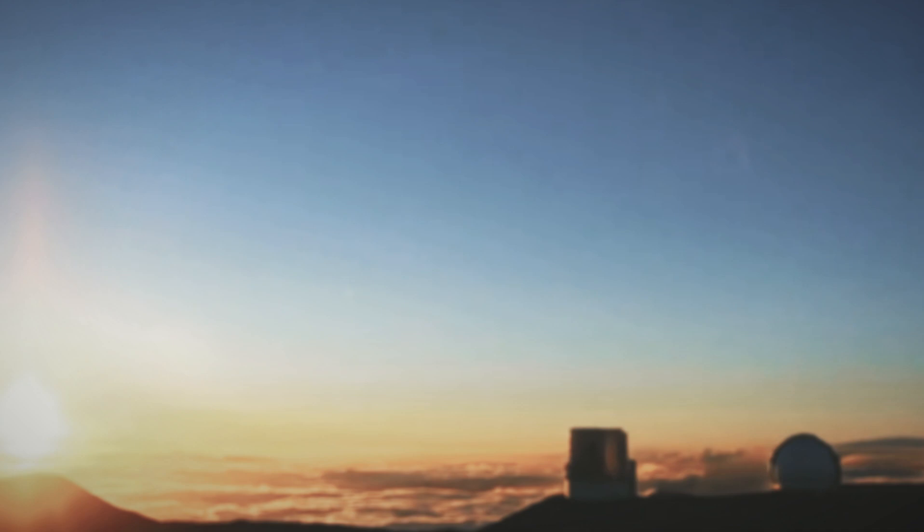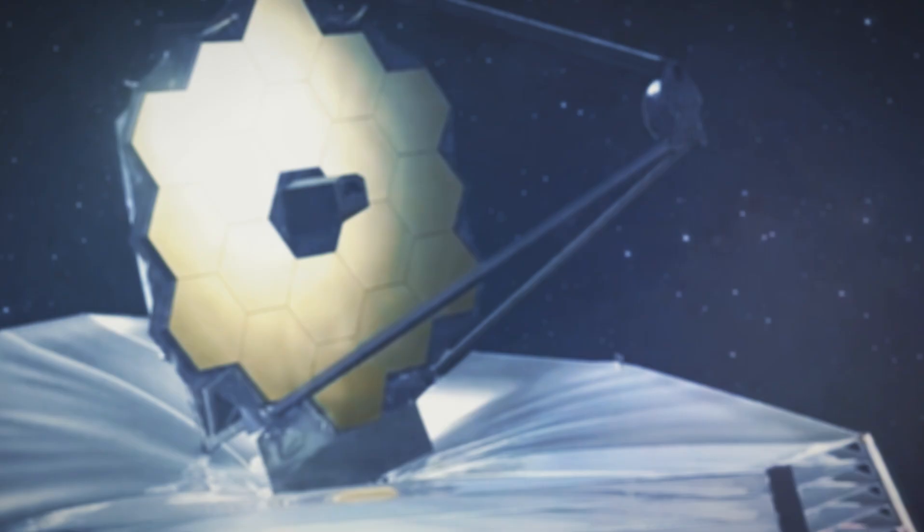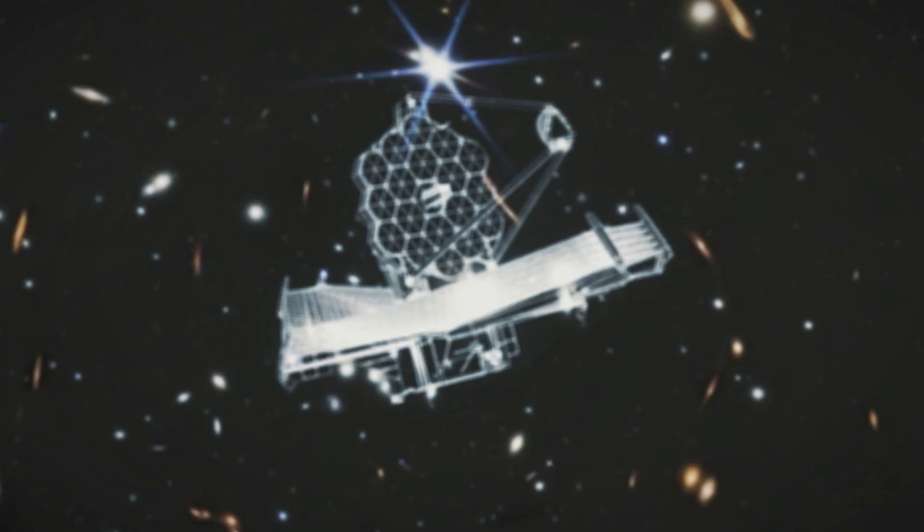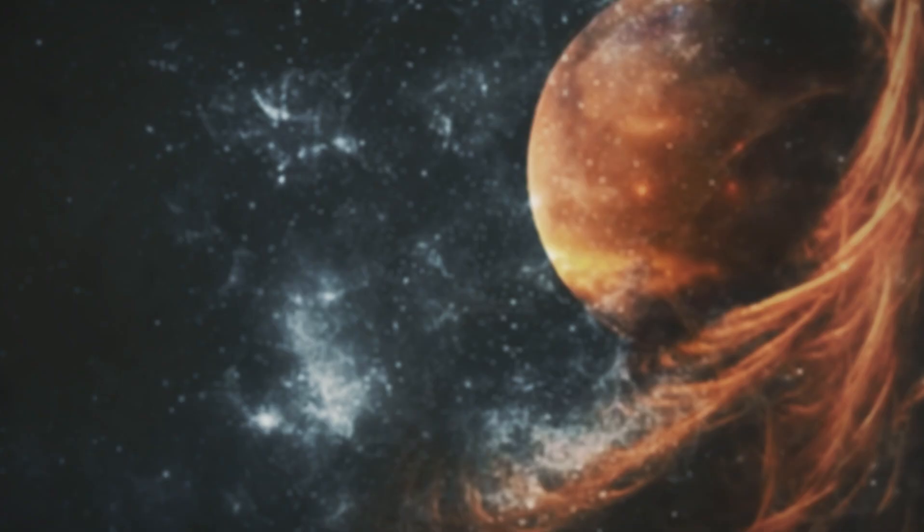The JWST reveals a second star in the Southern Ring Nebula, a figure-eight shaped beauty 2500 light years away, a dying star, gas, dust, and now a newfound companion. What other celestial secrets lie hidden in the vastness of space? And then there's SMACS 0723, a galaxy cluster 5 billion light years away, a window to the early universe, telling a tale of galaxies evolving in the cosmos's youth.